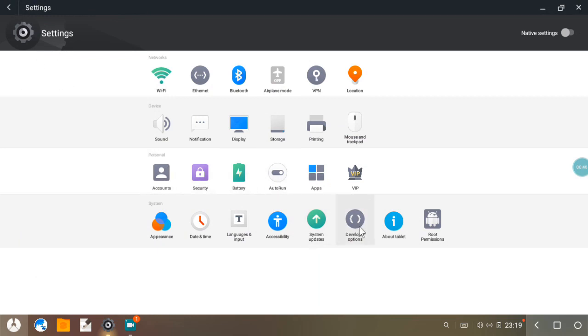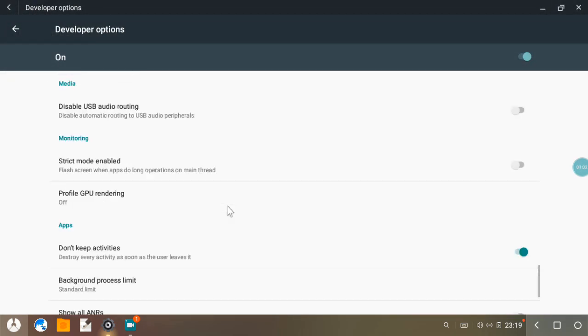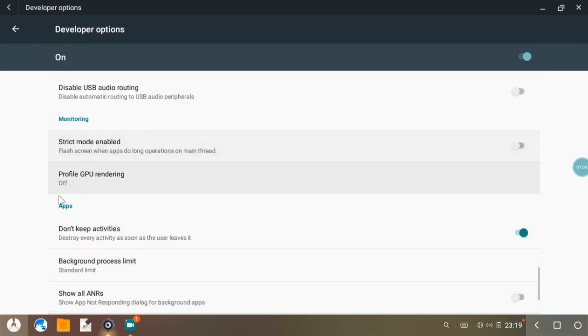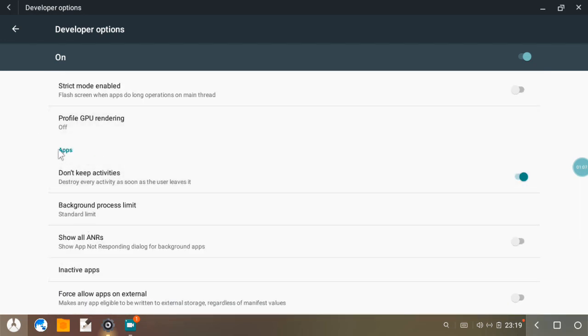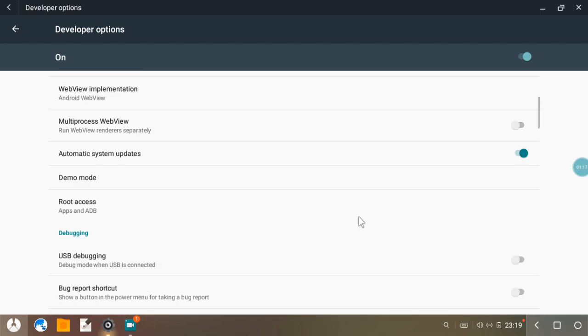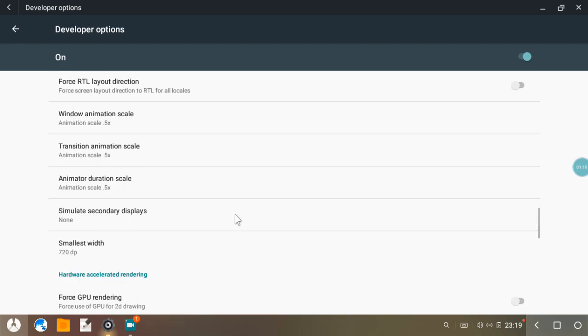First, open the settings, go to developer options, and scroll down. Search and find a section named Apps. Here is the option 'don't keep activities.' If it's on, then turn it off.